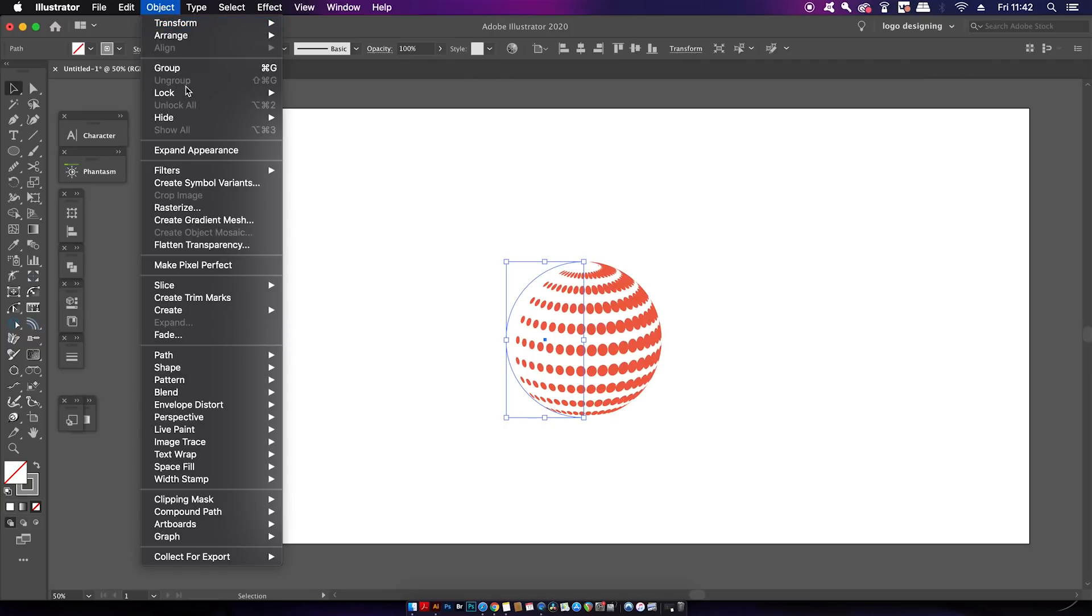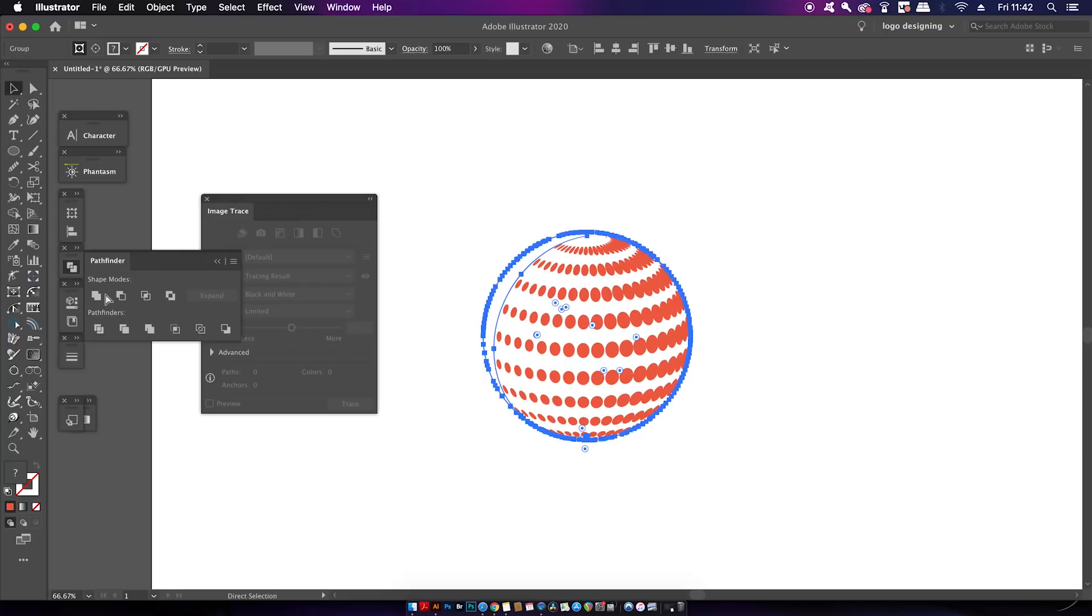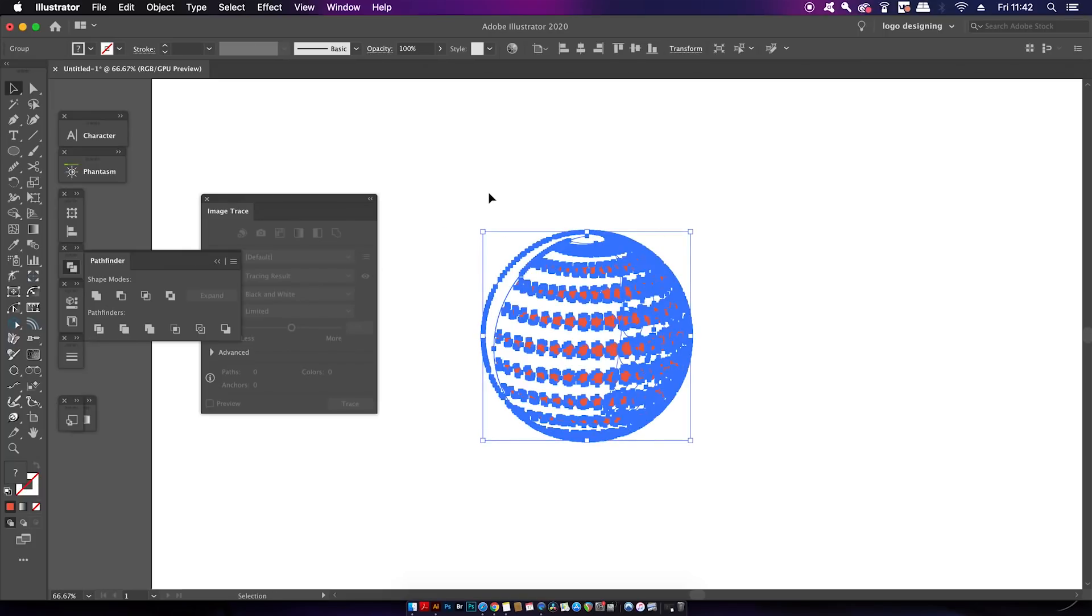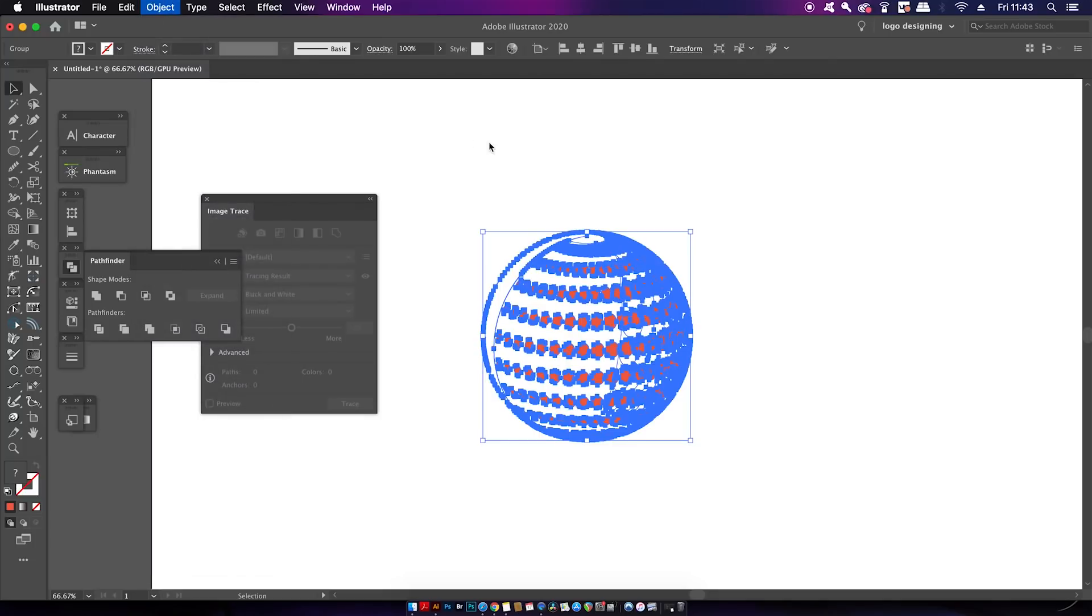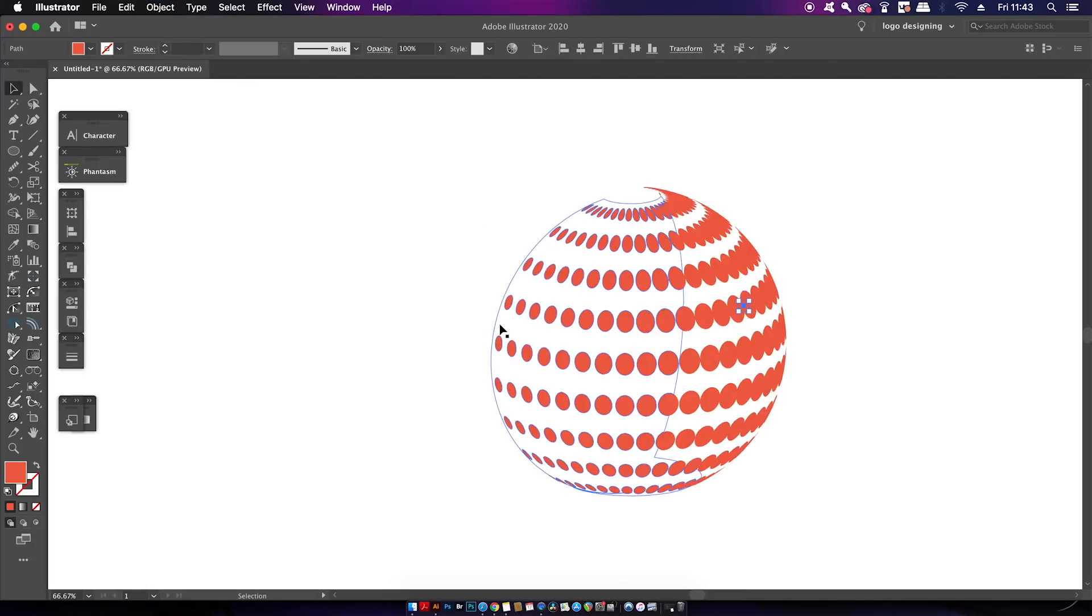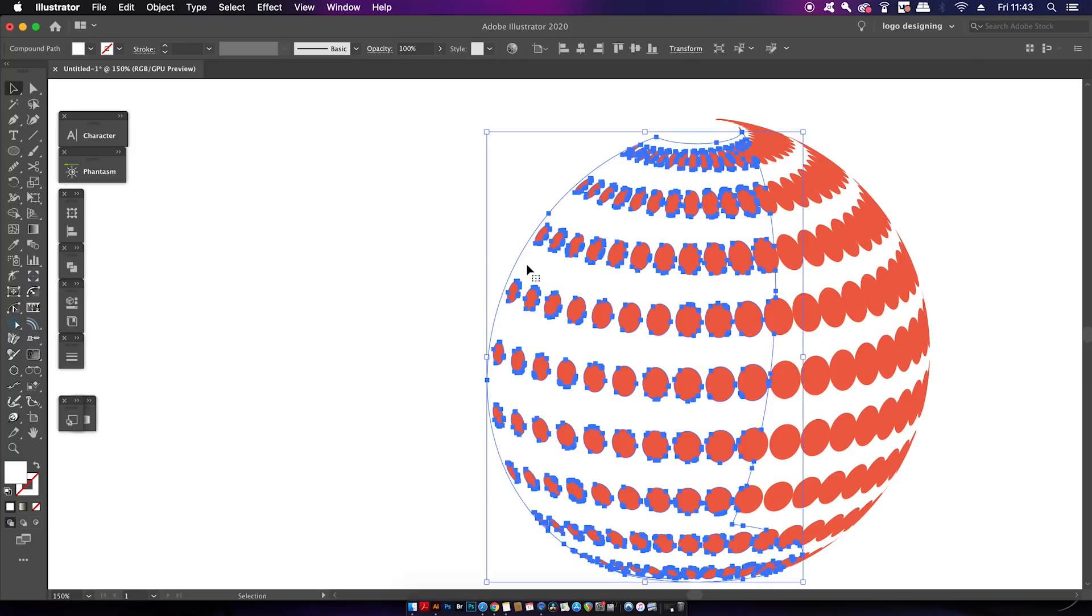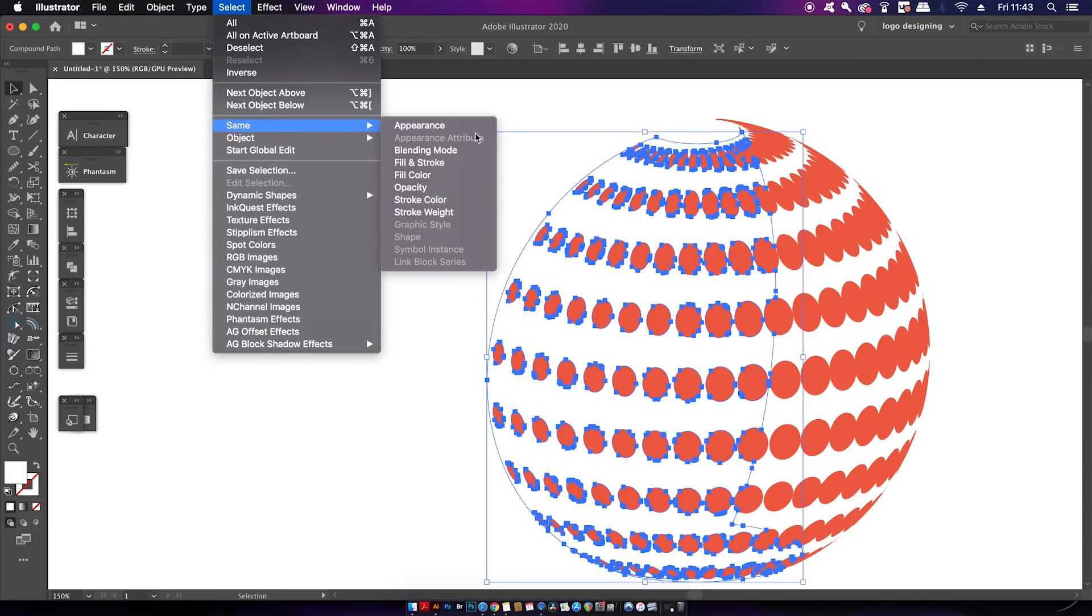There are various different ways to do this, but a quick way is to select your design and then head into the Pathfinder window. Use the Divide option and then ungroup your design. You can then select a white area and then use the Select Same function and then just delete everything.